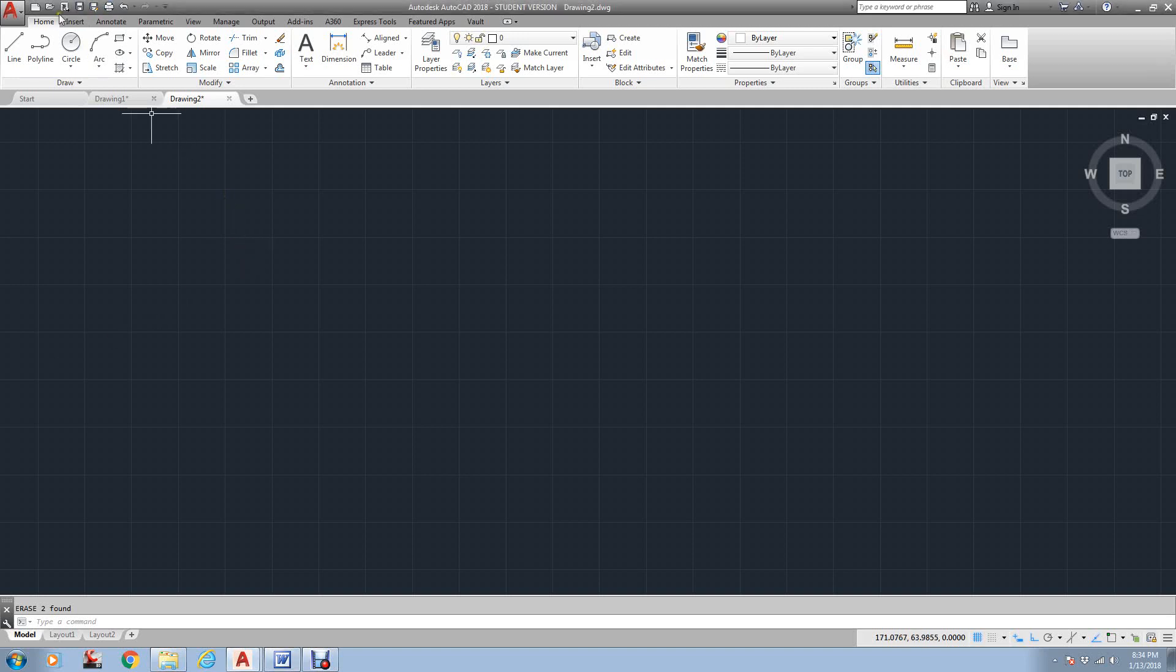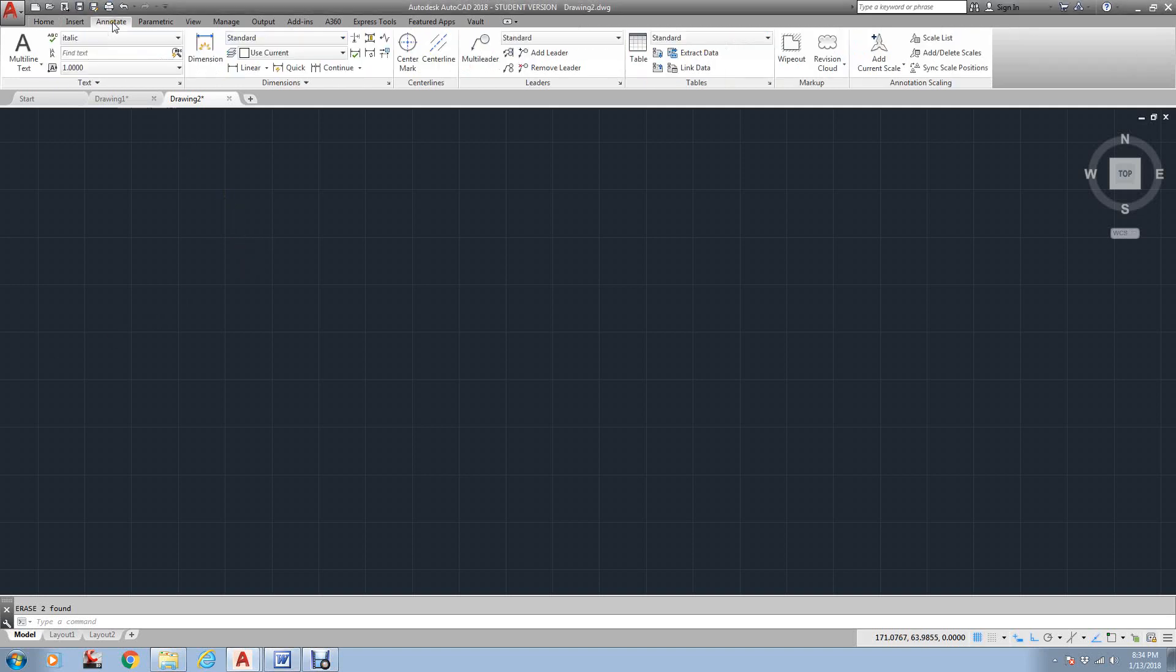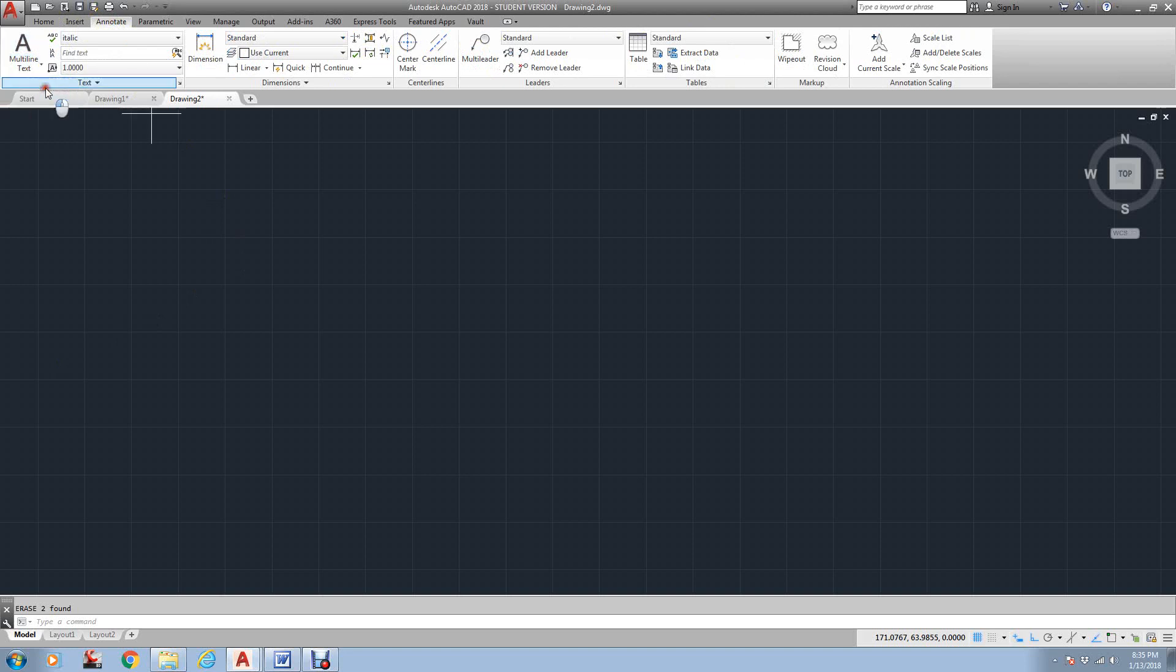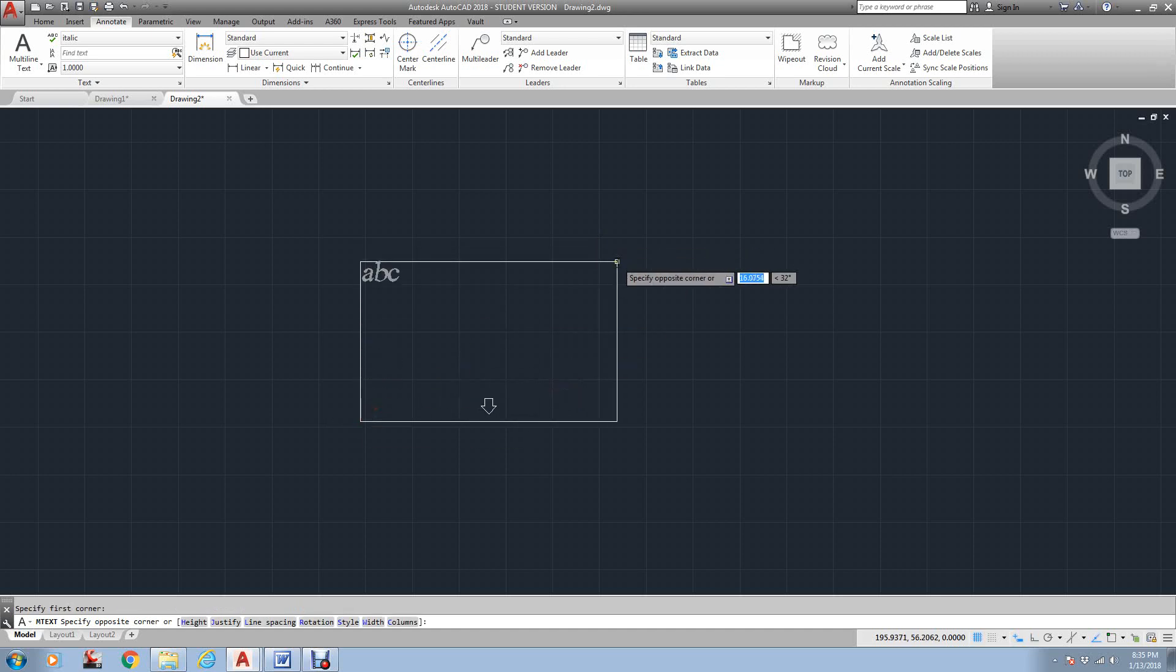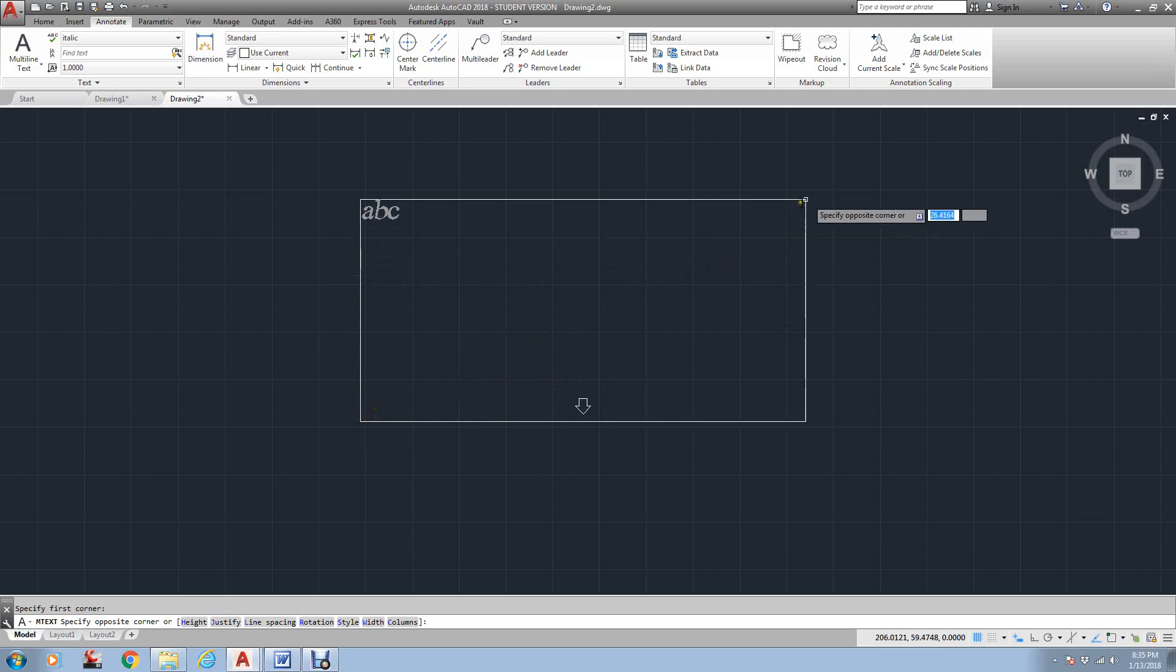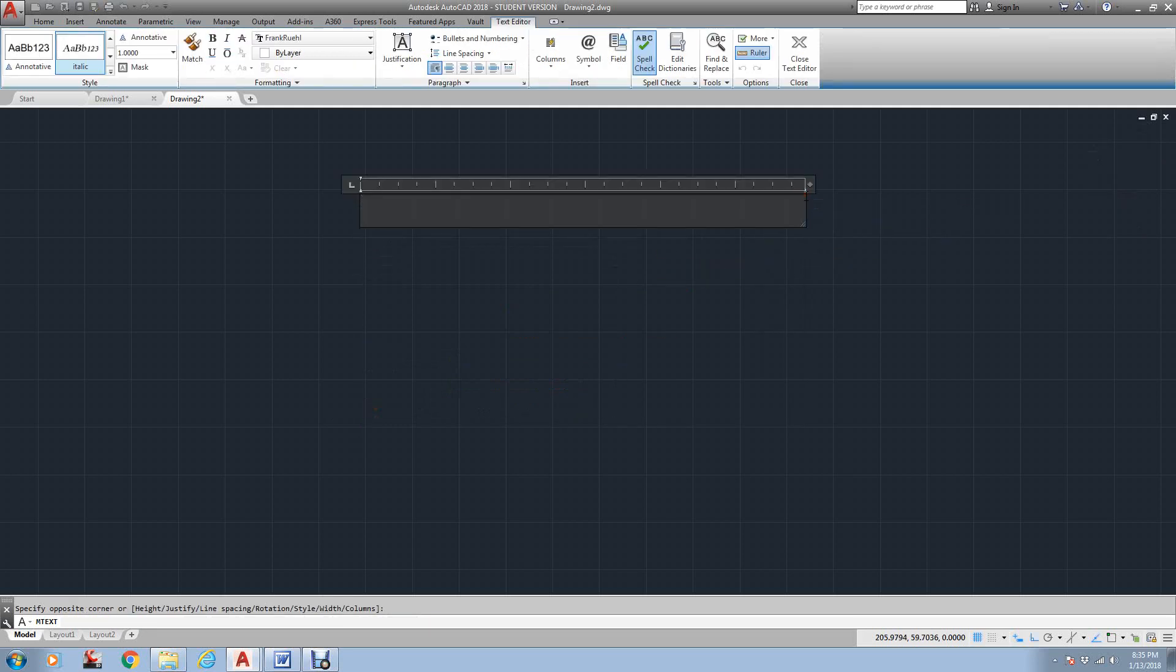It's right up here under your annotate. As you can see, there's multi and single line. We're going to deal with multi-line text. You notice up here, here's all the annotation, different dimensions and stuff. But watch when I select multi-line text. It's asking me for a corner. It wants a box. Now, this box can be changed, so don't worry about it if it's too big or too small. I'm just going to click right here. And as you can see now, this has all turned to a word processor information.